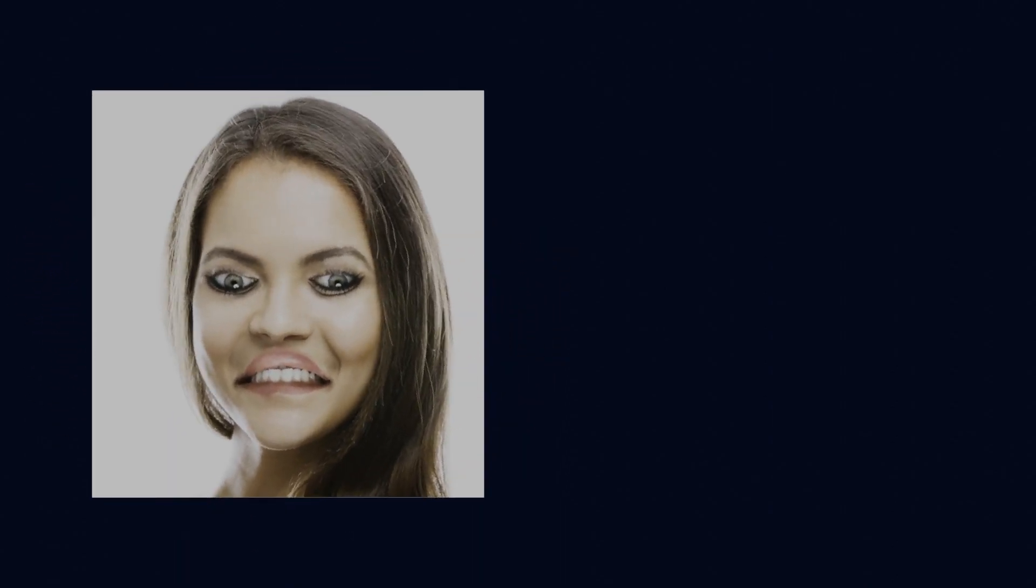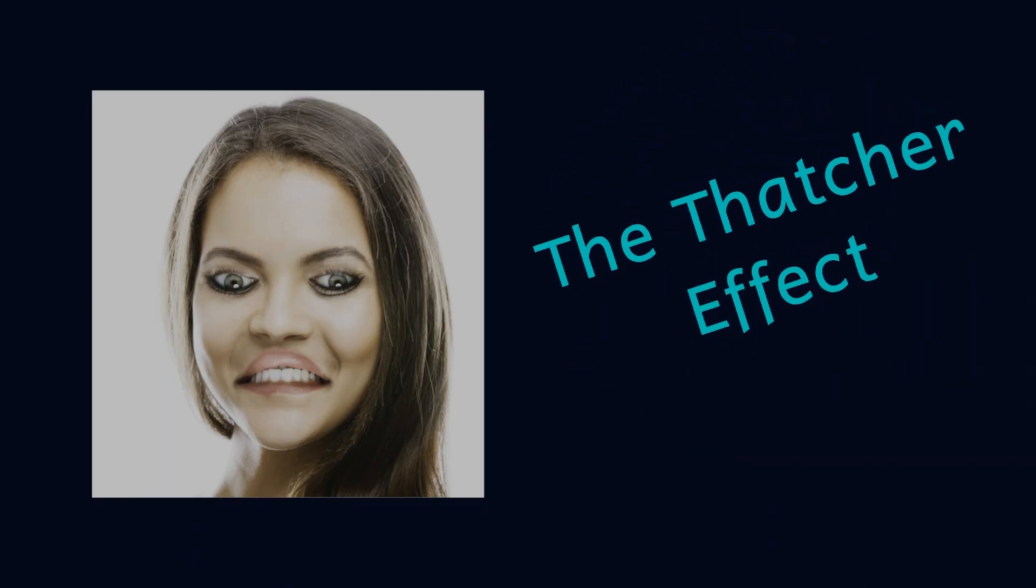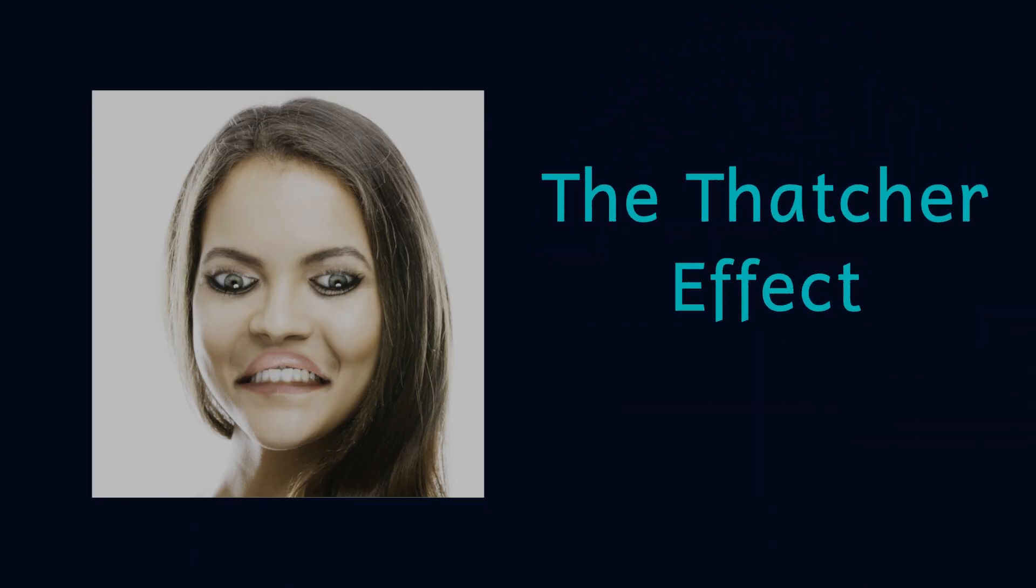Okay, so now it looks a bit strange. This is the Thatcher effect. Let's find out more.